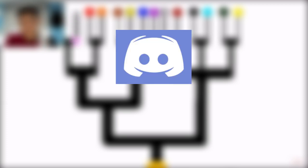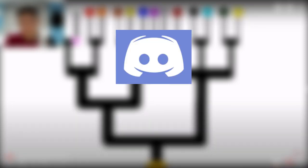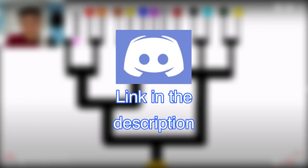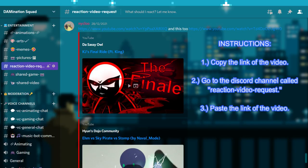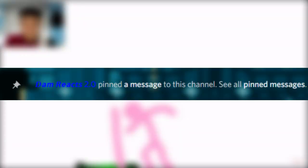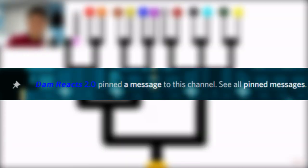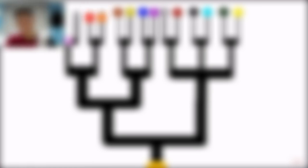By the way, feel free to join my Discord server, the link is also in the description down below. If you have any stickman videos or other videos that you recommended me to react, please copy the link of the video and go to the Discord channel called Reaction Video Request. Paste the link of the video and after that I will pin it later, so sooner or later, I will react to it. Anyways, thank you and enjoy the video.